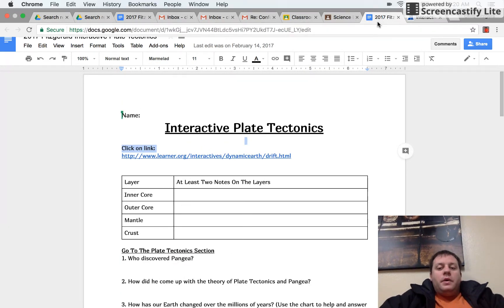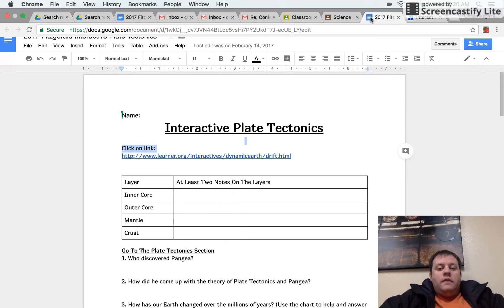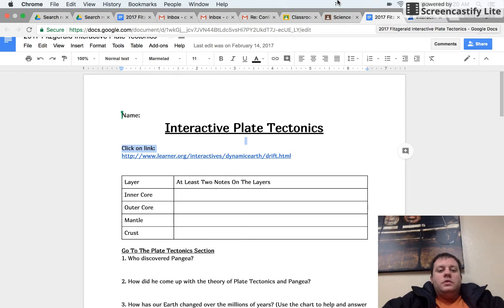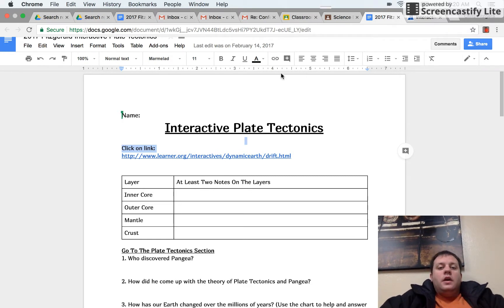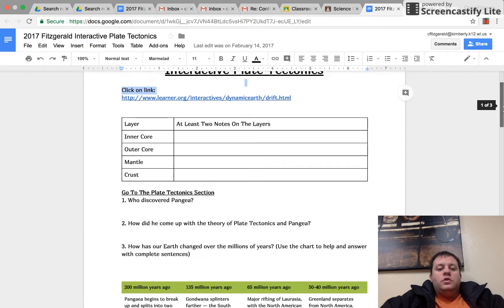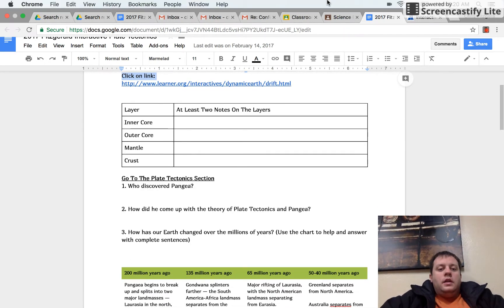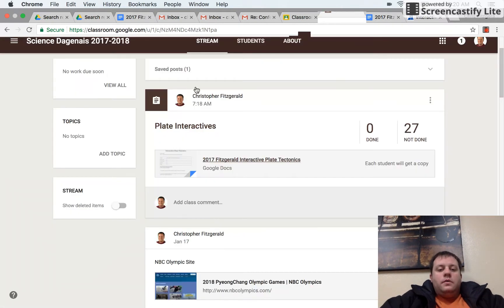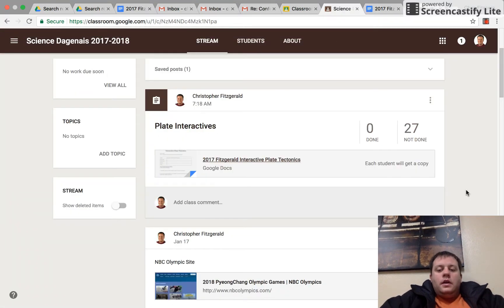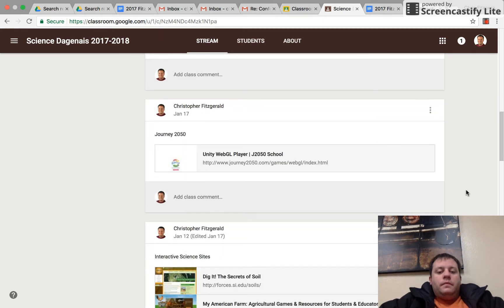I'm also going to have you watch 'Plate Tectonics,' which should be on Safari Montage. If there's any leftover time, make sure you finish the sheet and then you can do science interactive themes, which are on the website — go to the NBC Olympic site and everything should be right there.